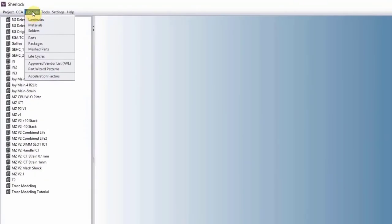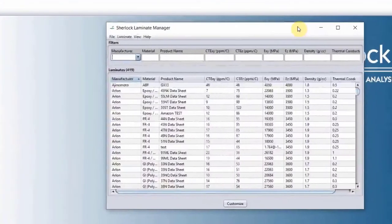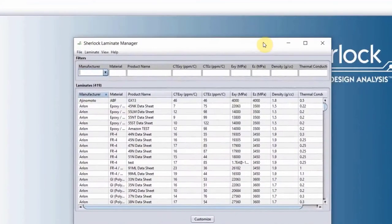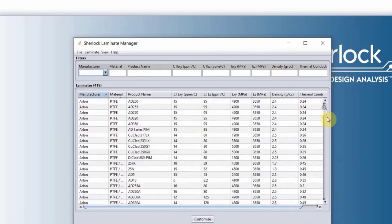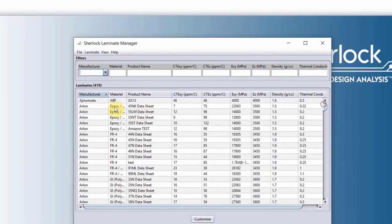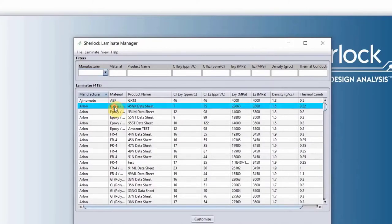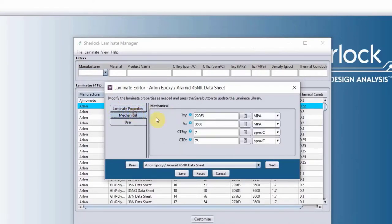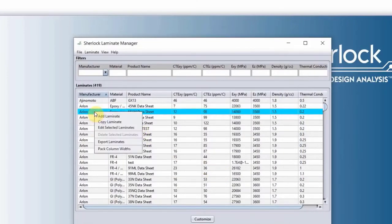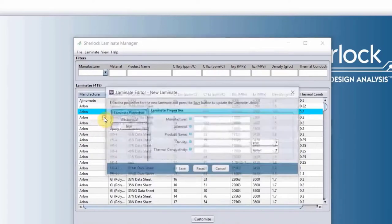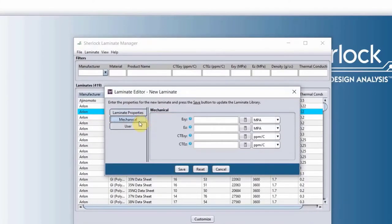We have the libraries. We have the laminate libraries. Here is where we have all of our laminate properties that is listed here. If you need to look at the properties in details, you will double-click on any of these, and it will open up the laminate properties and the mechanical properties of that laminate. If you need to add a laminate that is not listed here, you can right-click, add laminate. It will open up a blank table that you need to fill in the information.